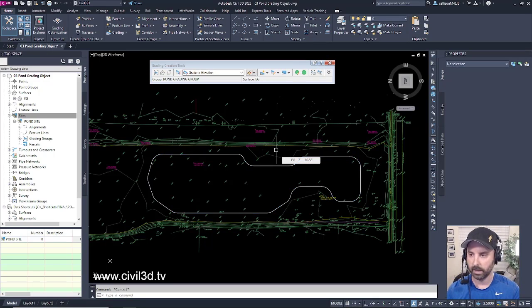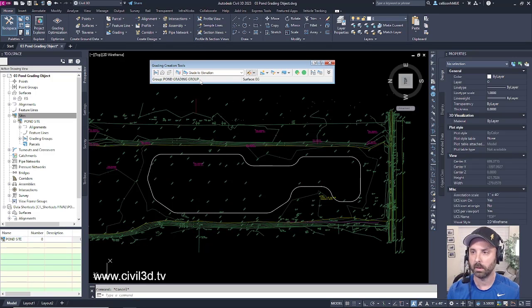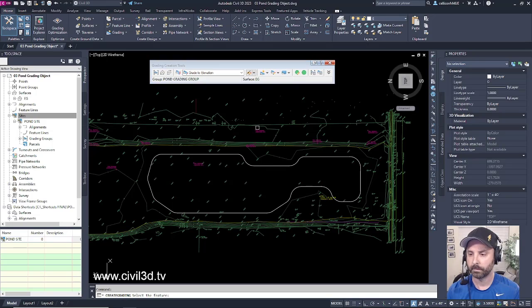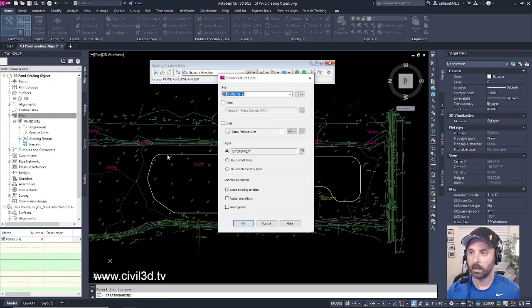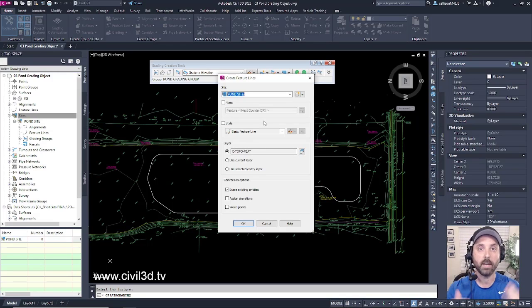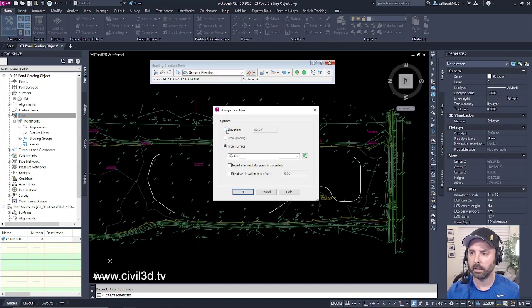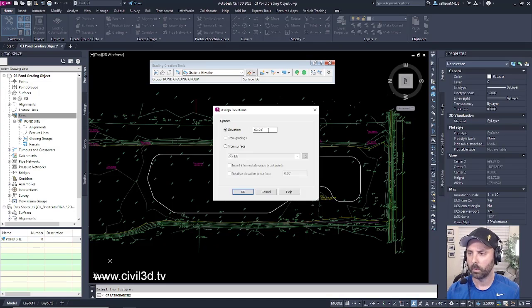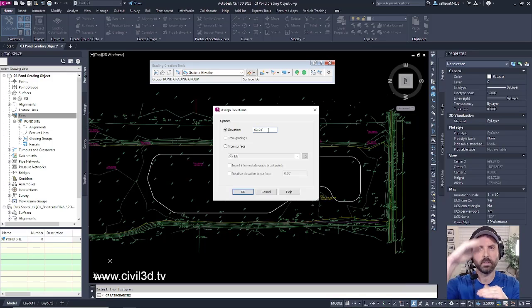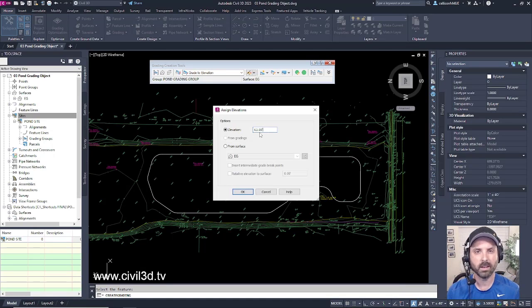We'll escape out and continue within the Grading Creation Tools toolbar. Click the button to create a grading and select our polyline. Civil 3D automatically knows we need to create a feature line — this is going to go within our Pond Site. For the style we'll leave that alone. Everything else we'll leave at its defaults with the exception of Assign Elevations, then click OK. The elevation of the pond was roughly around 60, and we're going to go with a three-foot top, so we'll set it to 63 — that's going to be the top of our berm. Click OK.